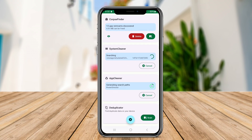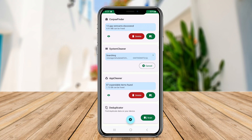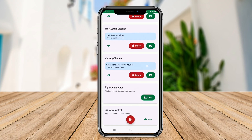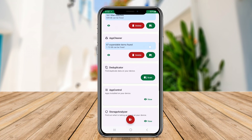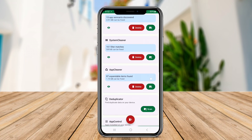Additionally, SDMADE provides a file explorer that makes it easy to navigate through your device's storage, allowing for manual cleanups. Its user-friendly interface and effective cleaning capabilities make it a popular choice for improving device performance.